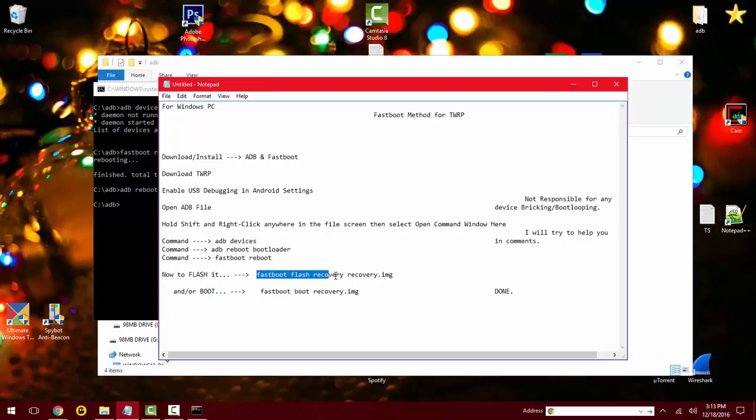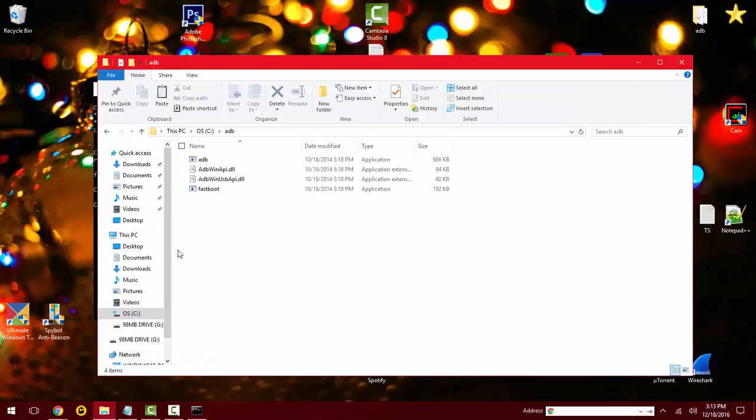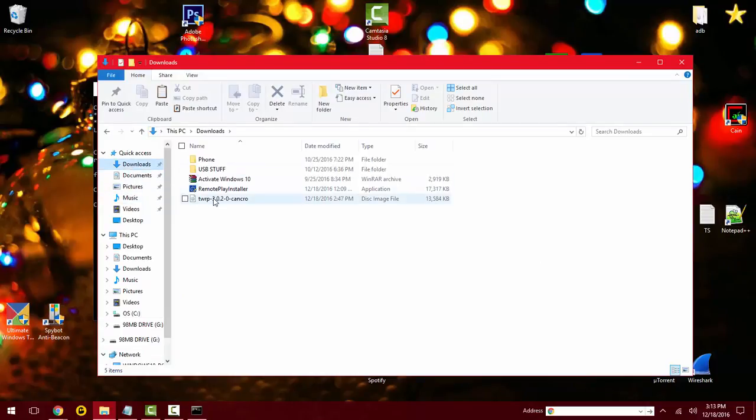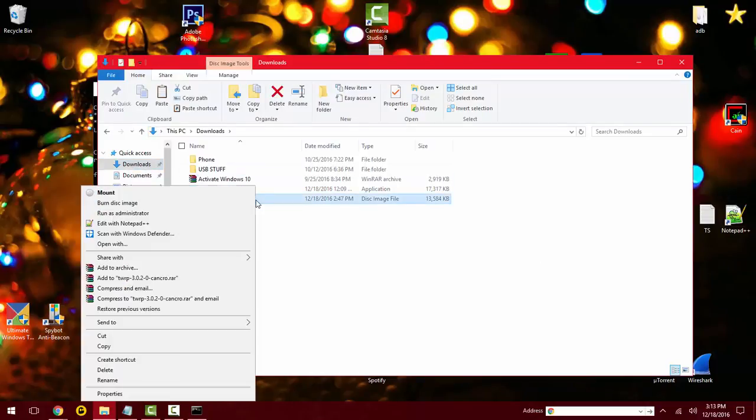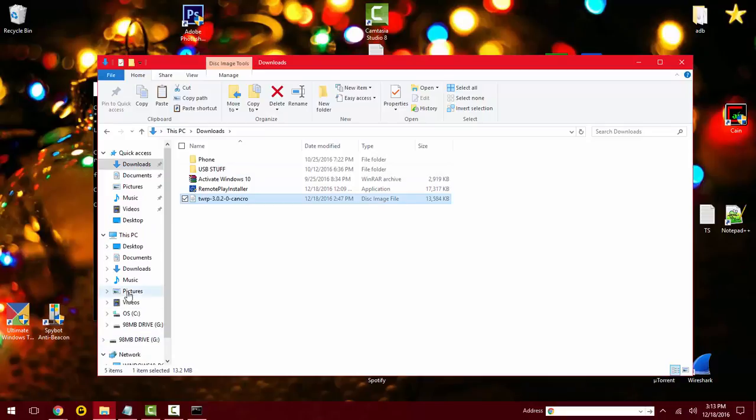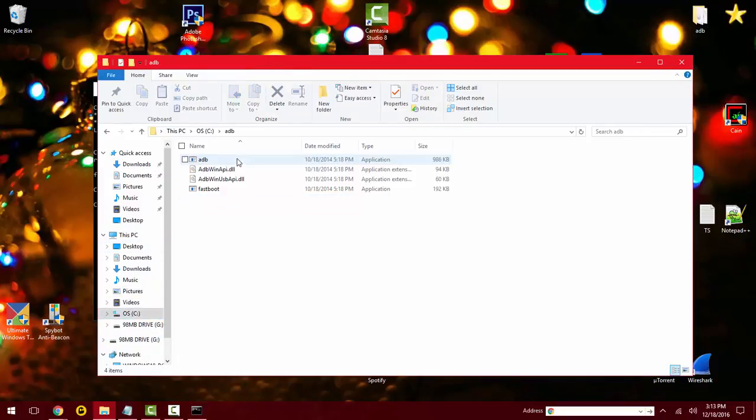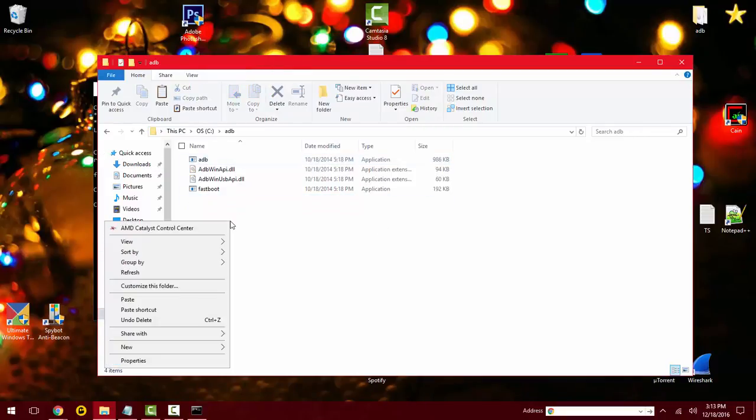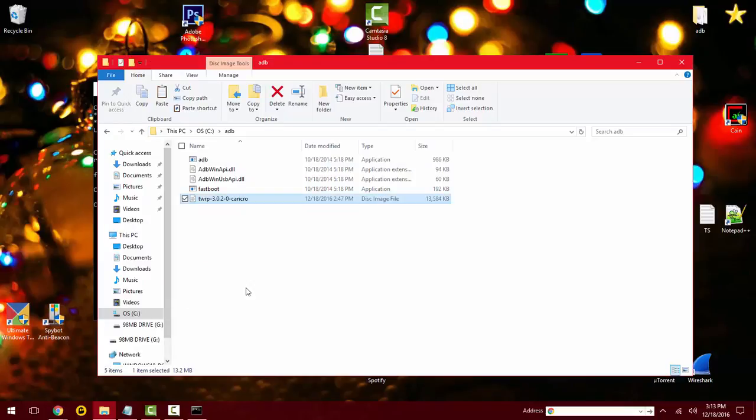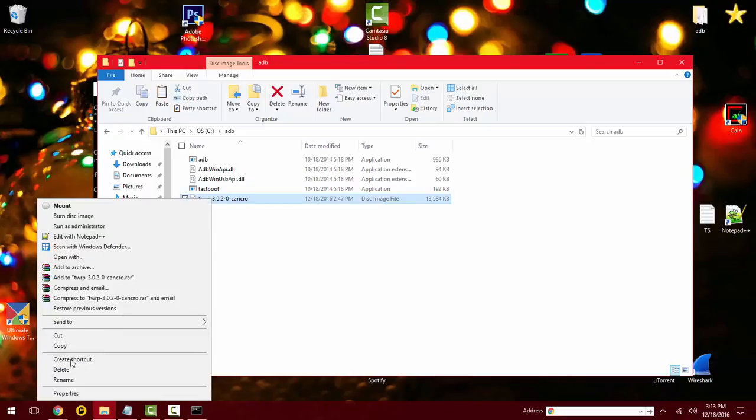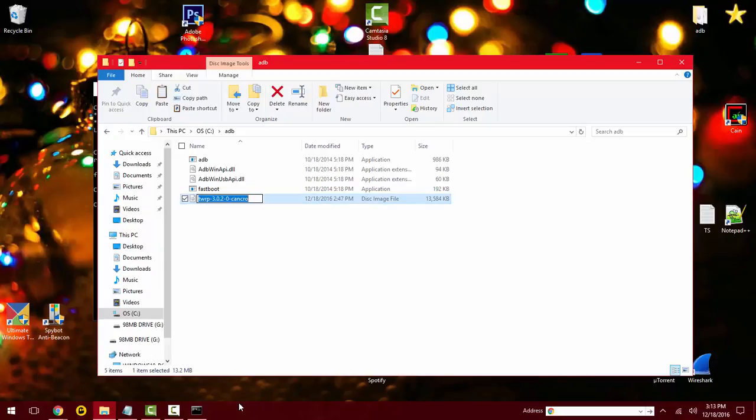What you want to do is the TWRP that you downloaded, the image file, you want to copy this and put it into the ADB folder. If it's on your desktop, then put it on your desktop, whichever one you're opening up. And you can rename it also or rename it to recovery, TWRP recovery, TWRP, don't put dot image on that.